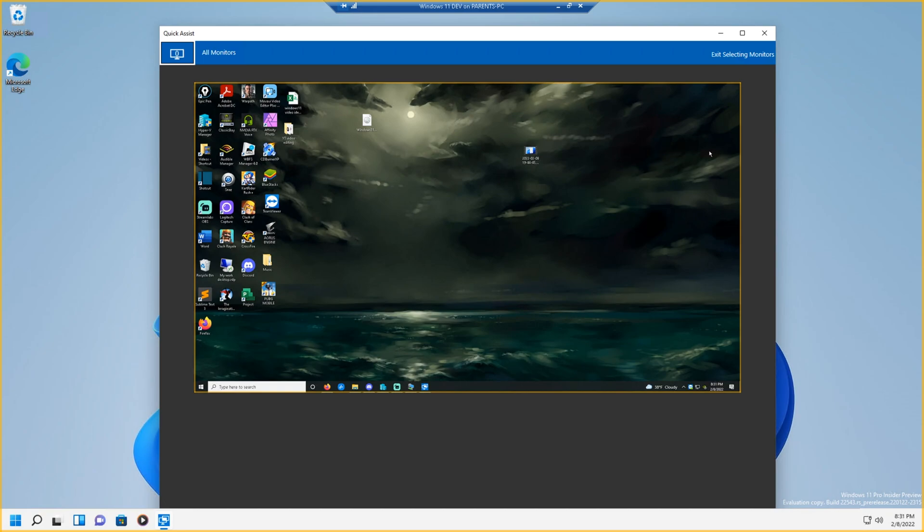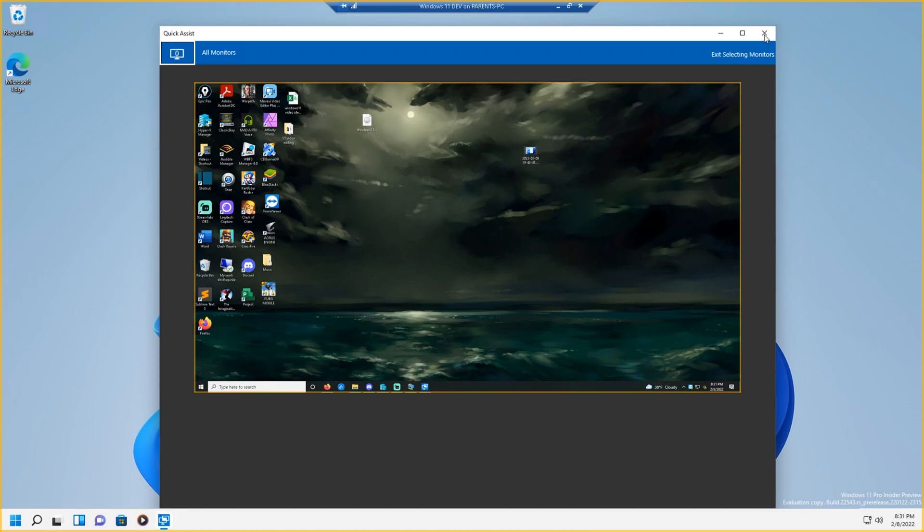Okay guys, that is how to use Quick Assist. And if you want more tutorials, guides, tips, and tricks for your Windows operating system, be sure to subscribe and turn your bell notification on. I'll see you guys in the next episode. Peace.